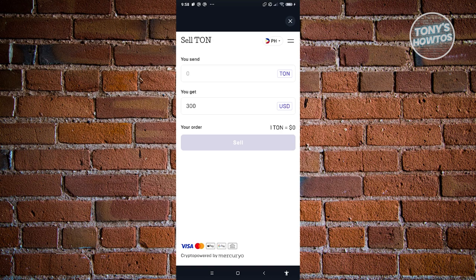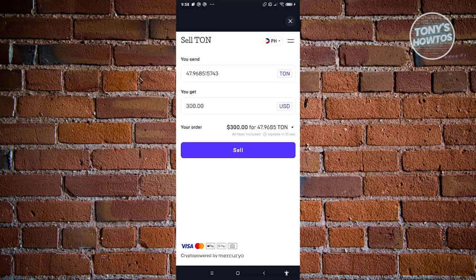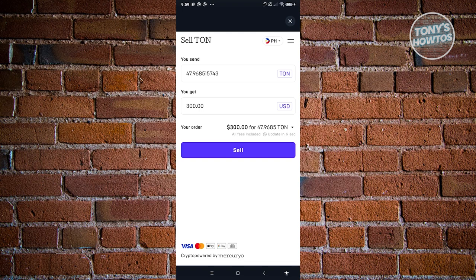What you need to do is you just need to specify how much you want to send. And from here on, once you've actually specified it, you need to provide some details about yourself, like just some basic details like the billing address and some of the necessary details like the bank that you want to actually add your Tawn.